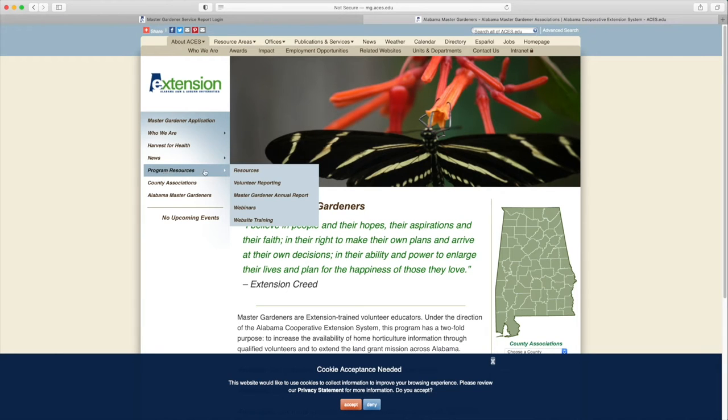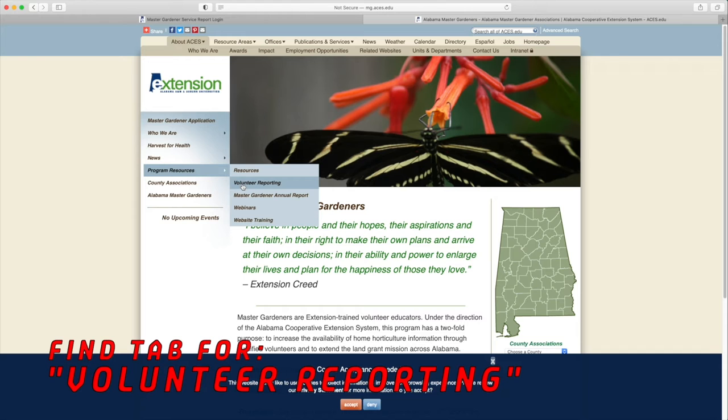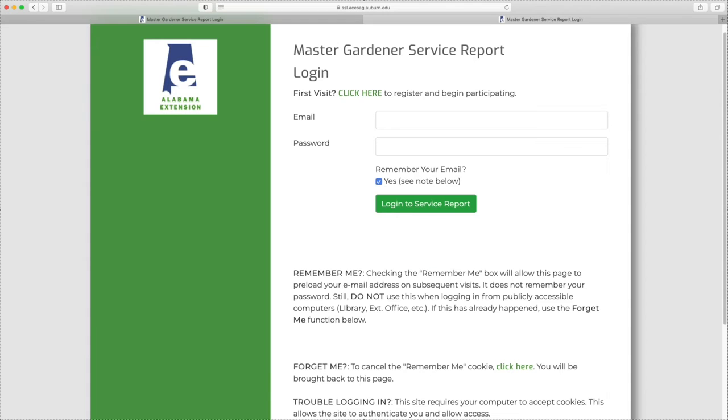bar. Under Program Resources, find Volunteer Reporting. Click on that.